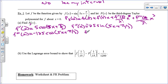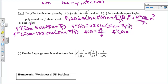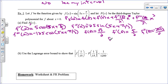Now plug in 0 to each: f(0) = sin(π/3) = √3/2. f'(0) = 5·cos(π/3) = 5·(1/2) = 5/2. f''(0) = −25·sin(π/3) = −25√3/2. f'''(0) = −125·cos(π/3) = −125·(1/2) = −125/2.